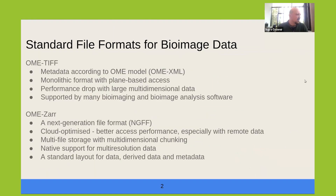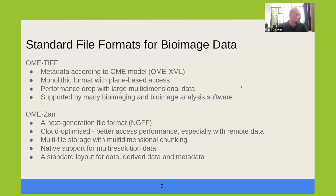So what's OME-Zarr? OME-Zarr is one of the next generation file formats — the outcome of efforts to standardize imaging file formats. Traditionally, the standard format has been OME-TIFF, a TIFF-based file format with metadata following the OME data model. OME-TIFF has been a success: it's supported by the powerful Bio-Formats library, which can convert over 150 file formats into this OME-TIFF format, and it has found large community support and wide usage.